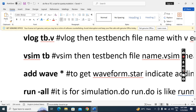Next, 'add wave *' — this command is to get the waveform. If you want to see the waveform you have to give this command, otherwise you won't get the wave. The star indicates all ports will be added to the view. Then 'run -all' is for running the simulation. Whatever text is highlighted is the script; whatever you see with the hash symbol is a comment — in the TCL script we use hash for comments.